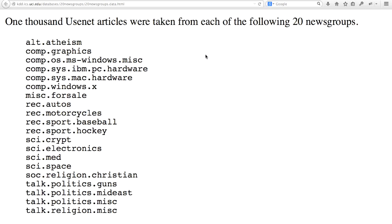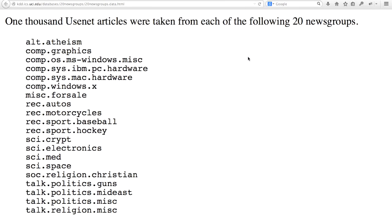This data is really popular in the text mining community for validating different types of models. The reason why this data can be used to validate models is because users were aware of these labels ahead of time, before they posted their message. So we can use these labels as a ground truth for the topic or theme associated with the messages.